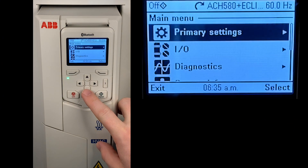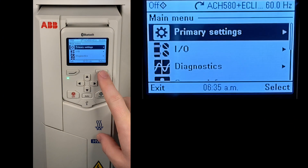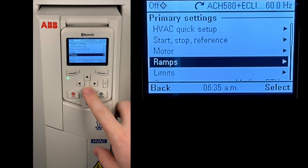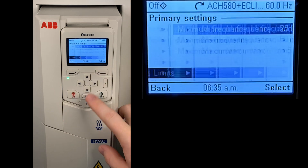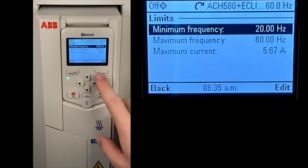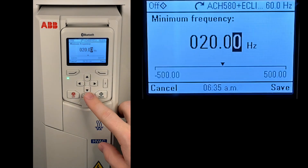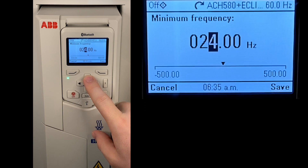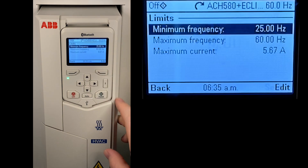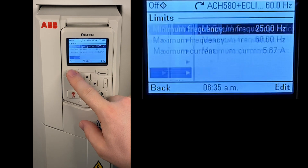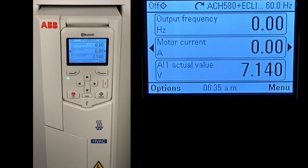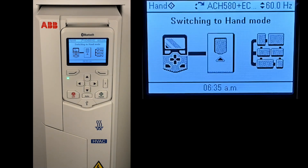Setting the limits in the ACH 580 drive is very straightforward. Navigating to the primary settings and scrolling down to the limits section shows the minimum and maximum frequencies that you can set. Once set, save and exit back out. Now we'll start the drive and show the upper limits being changed.